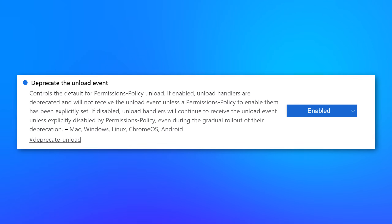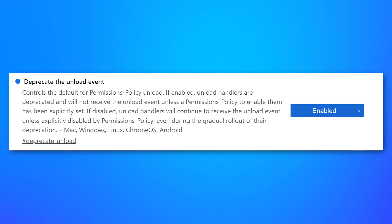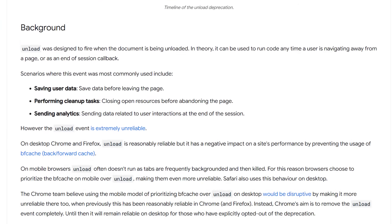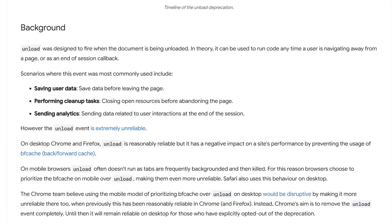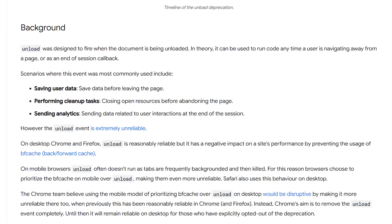Finally, there's a flag called Deprecate the Unload Event, and I have this enabled. Apparently it's some old JavaScript function — I read a blog post about it where it talks about how it's not even very reliable and they're going to be deprecating and removing it eventually anyway. They also talk about how disabling it could actually cause an increase in performance because it allows a faster alternative built into Chrome to be used instead.